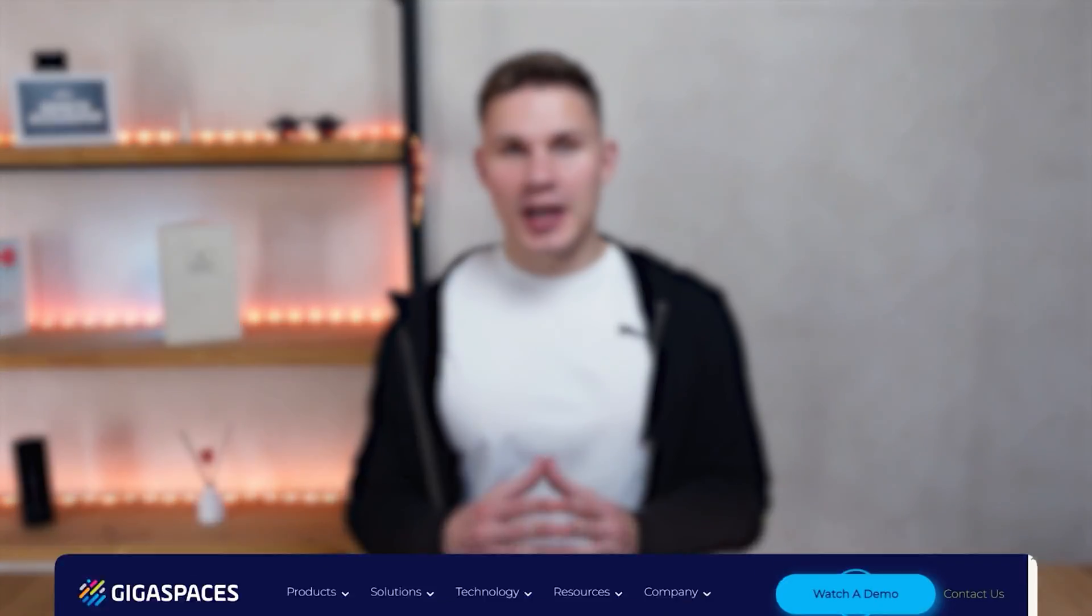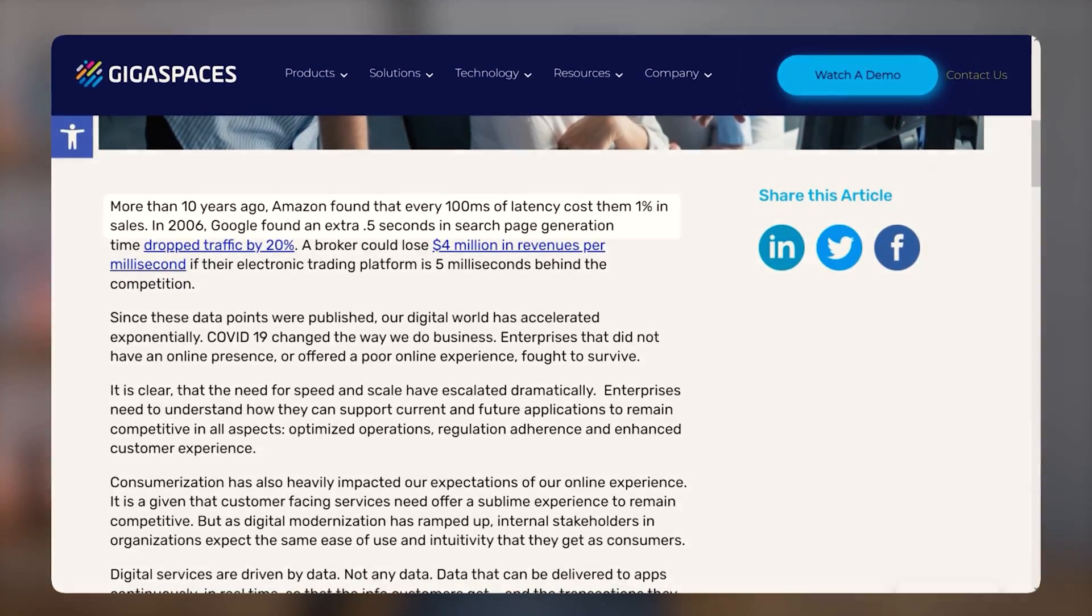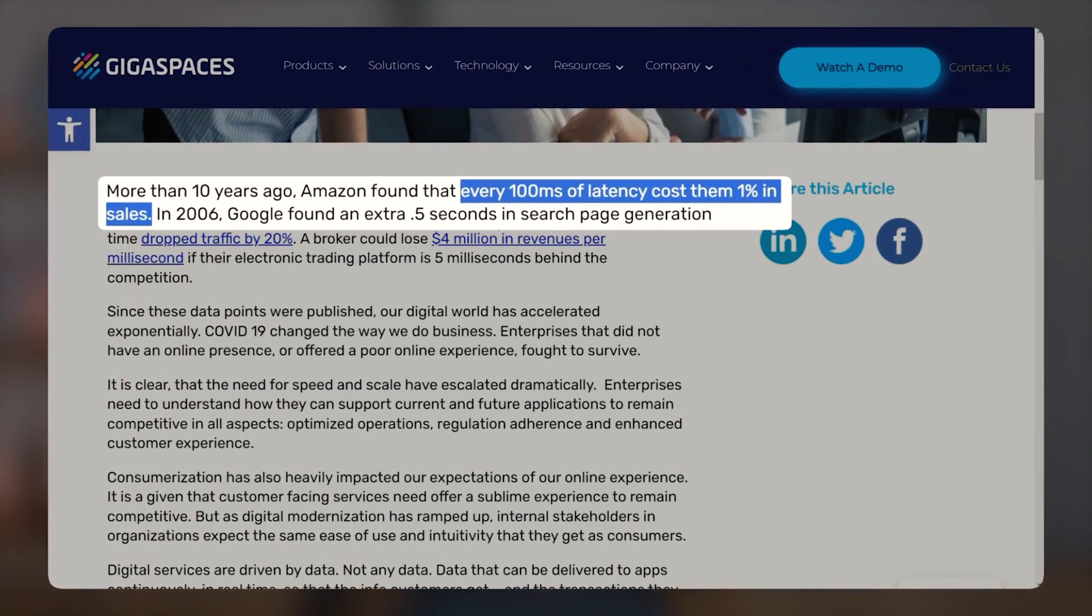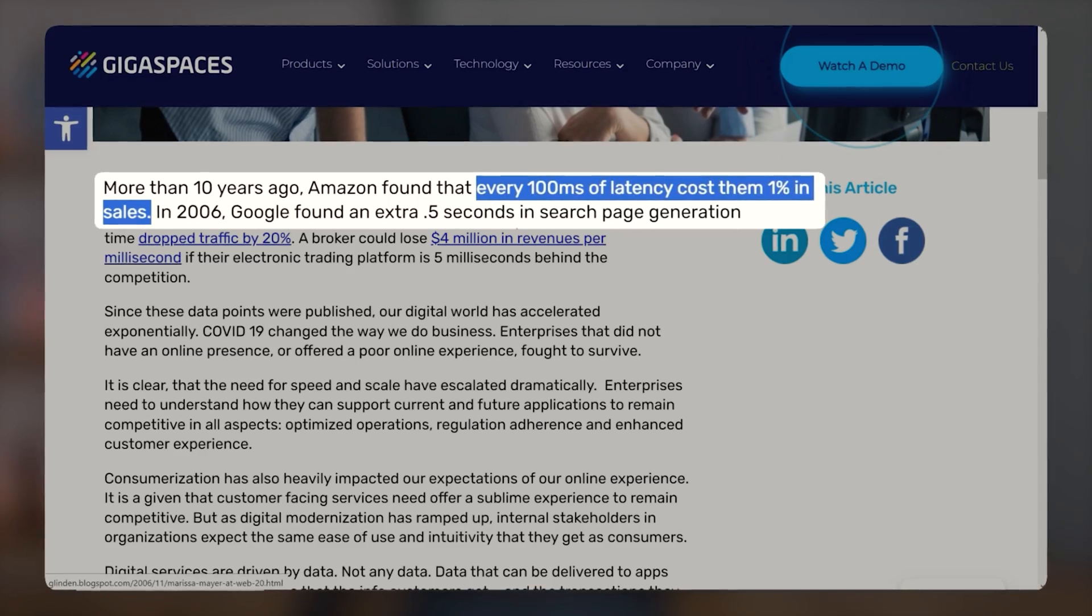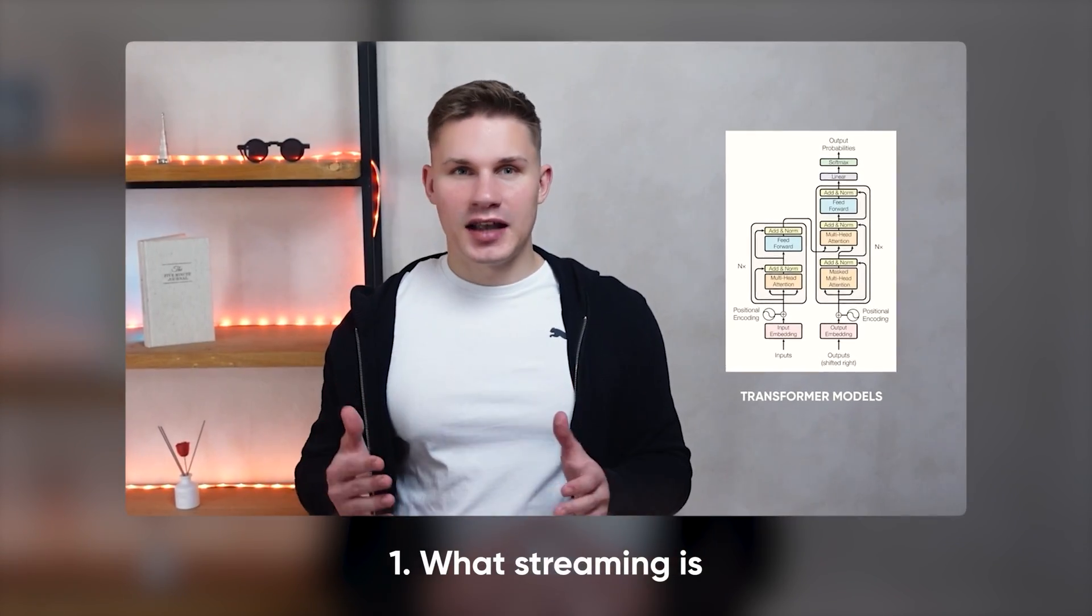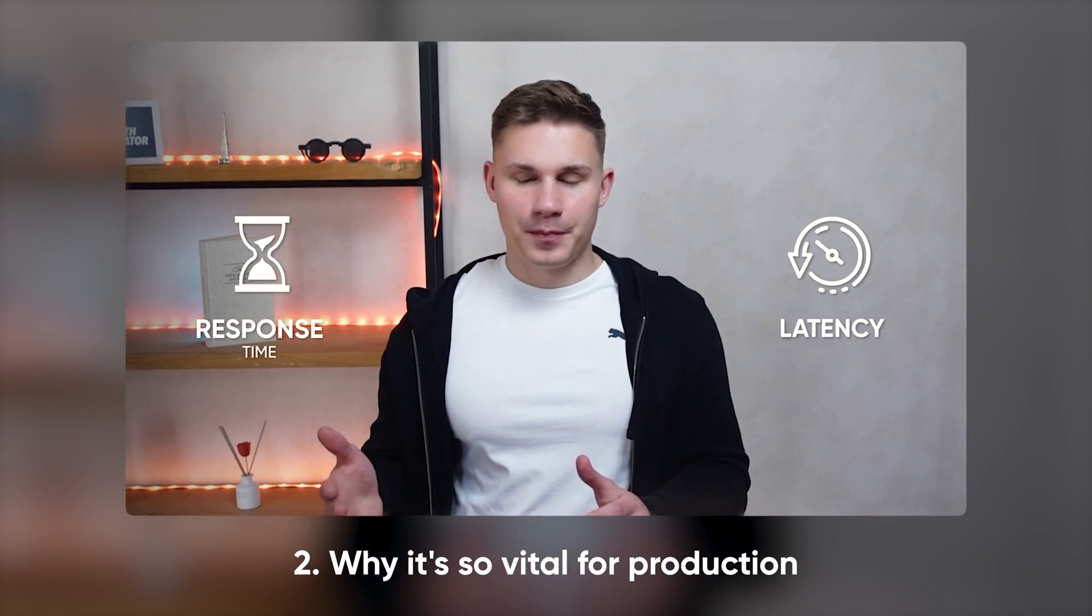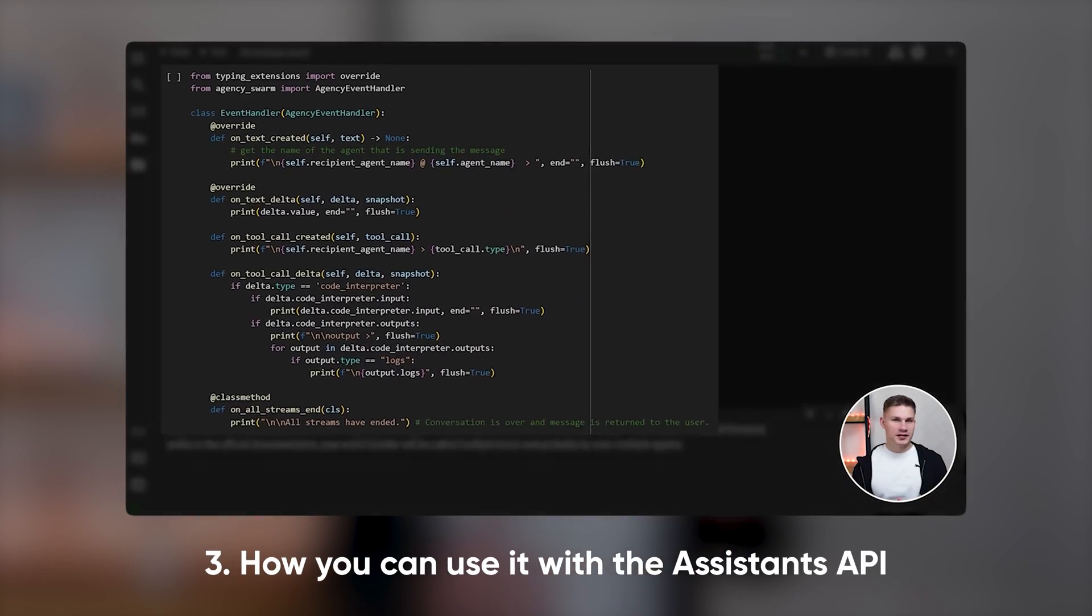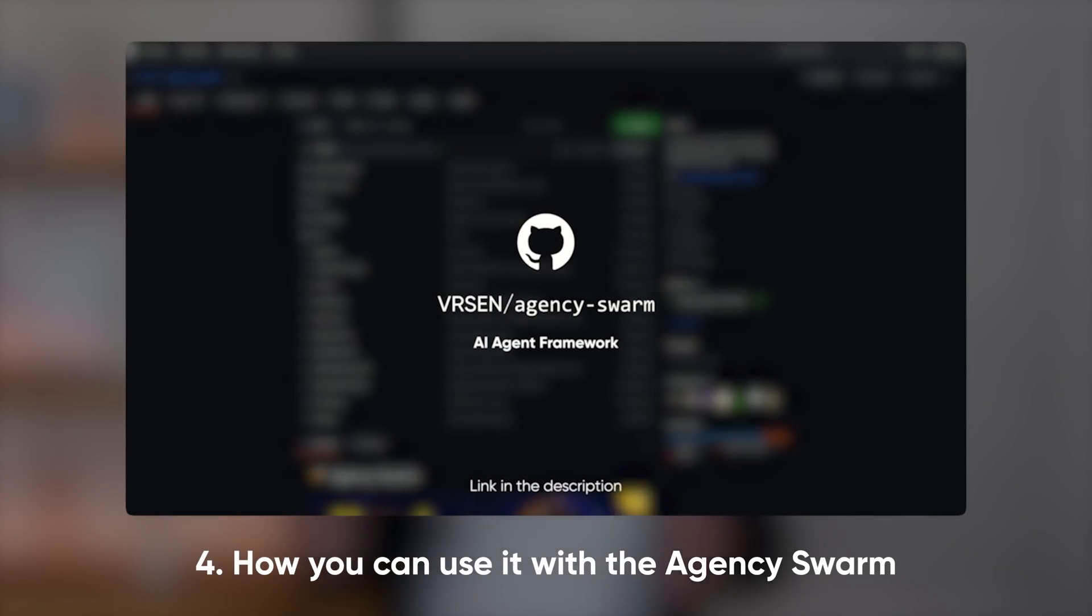Well, don't turn off this video just yet because this feature plays a much larger role for production applications than you might think. To illustrate, a study at Amazon discovered that a mere 100 milliseconds of latency cost them over 1% of their sales. This amounts to almost 900 million dollars annually. So in this video, I'll explain exactly what streaming is, why it's so vital for production, and how you can use it with both Assistants API and my own framework, Agency Swarm. Let's dive in.